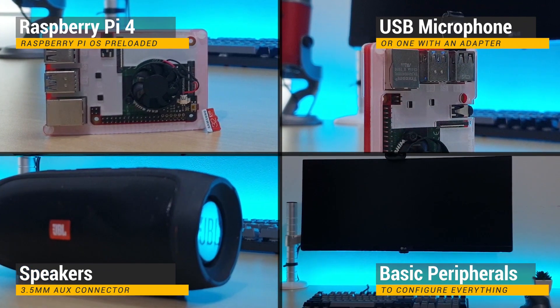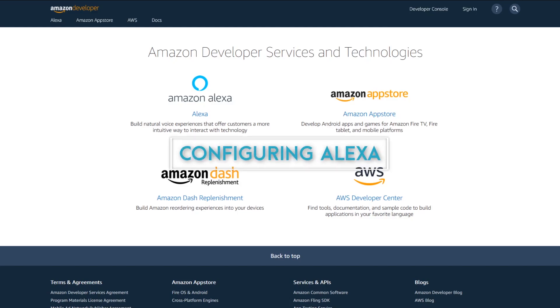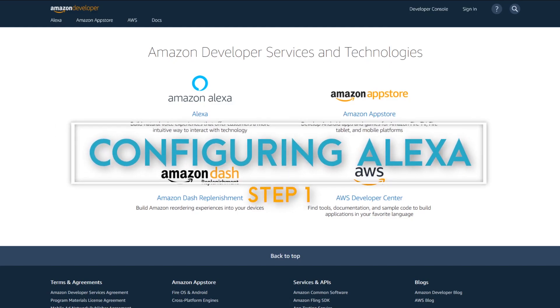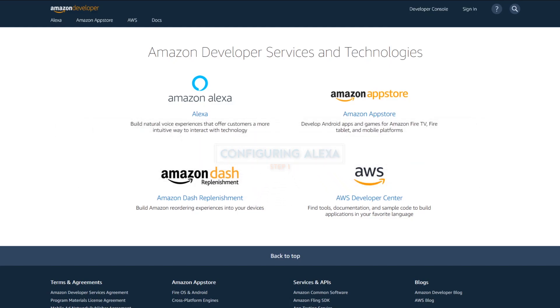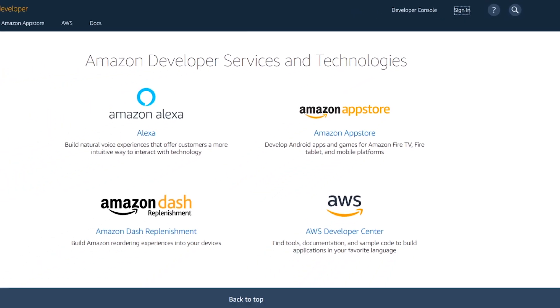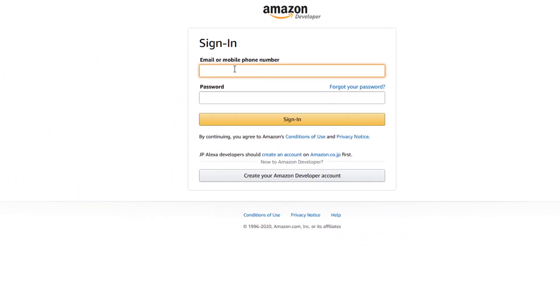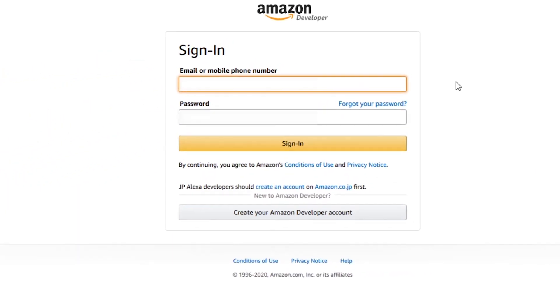We will firstly need to configure Alexa for our Raspberry Pi on Amazon. To do that, visit the Amazon developer page via your browser, either on Windows or on the Raspberry Pi itself. Log in with your Amazon credentials. If you don't have one, sign up. It shouldn't take long.